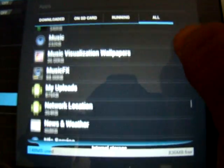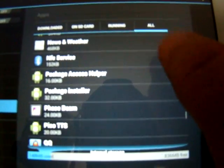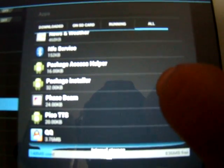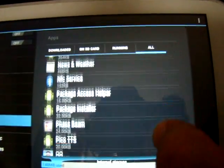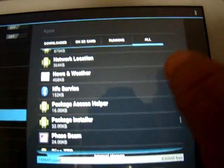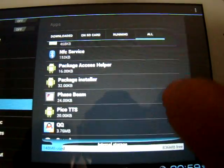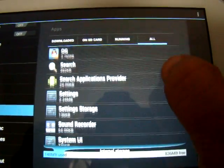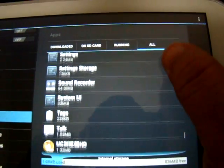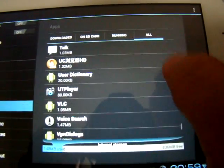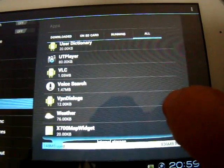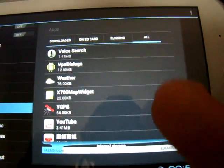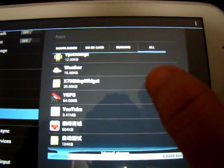Multi-Touch Test, Calibration, NFC Service, Google Talk, UT Player, YGPS.